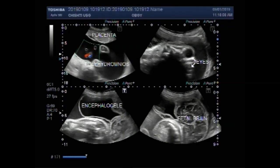Dear viewers, I hope you are all fine. This ultrasound video shows multiple fetal anomalies.